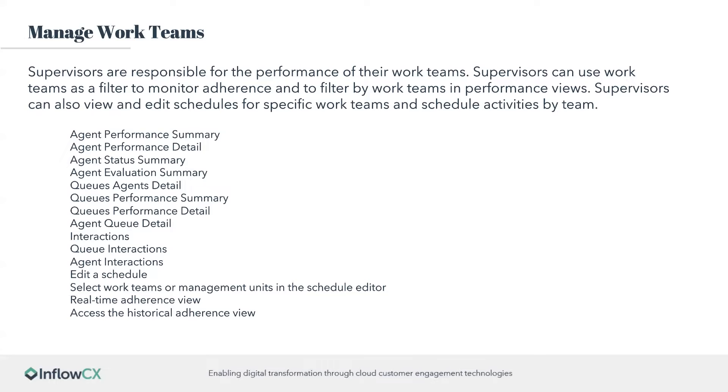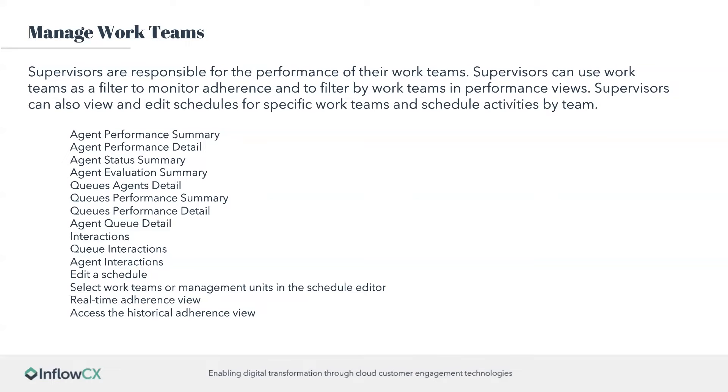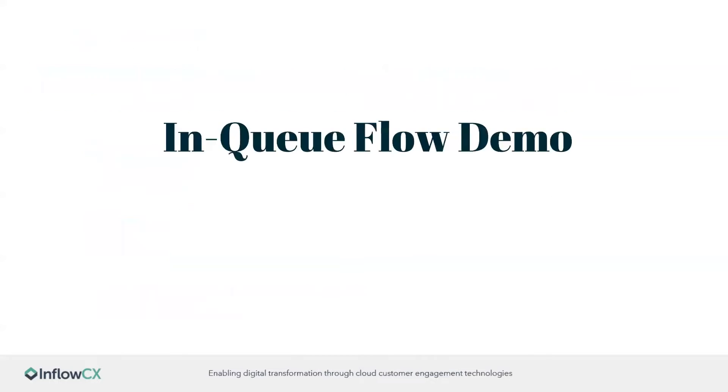So the other portion of it, which allows the management of the WorkTeams and where it actually applies, where I can see things a little bit better, is the supervisors who are responsible for the performance of their team. The supervisors can use WorkTeams as a filter to monitor the adherence and the filters for WorkTeams and performance views. Supervisors can also view and edit the schedules for specific WorkTeams and schedule activities by team. This allows a lot of extra abilities. This allows me to go into each one of these sections here and filter by those WorkTeams. That way I'm not trying to look by an individual, because it's usually isolated to an individual or to a queue. This allows me to look at my team as a whole and see how they're doing against each other.